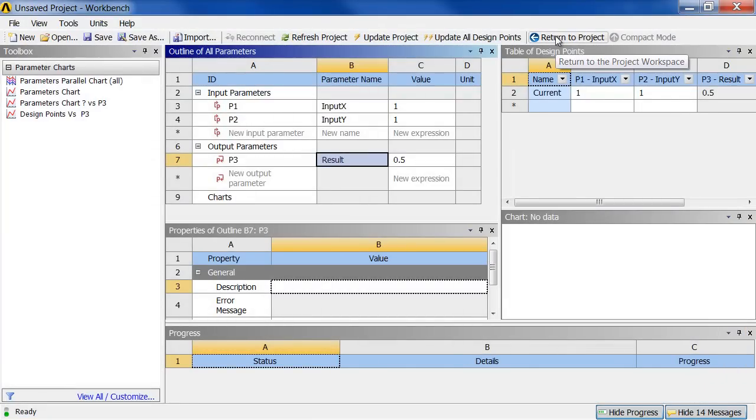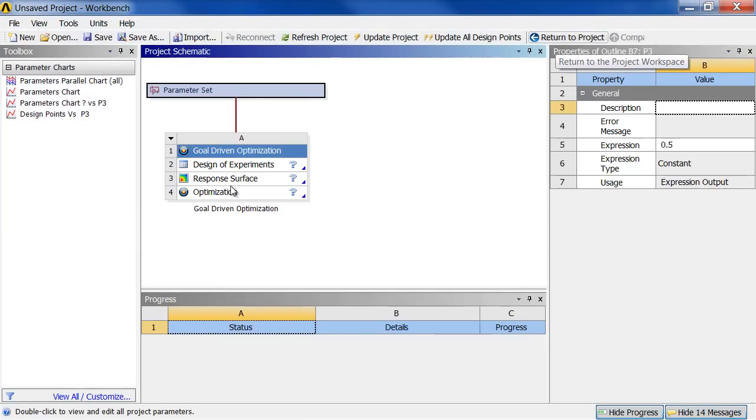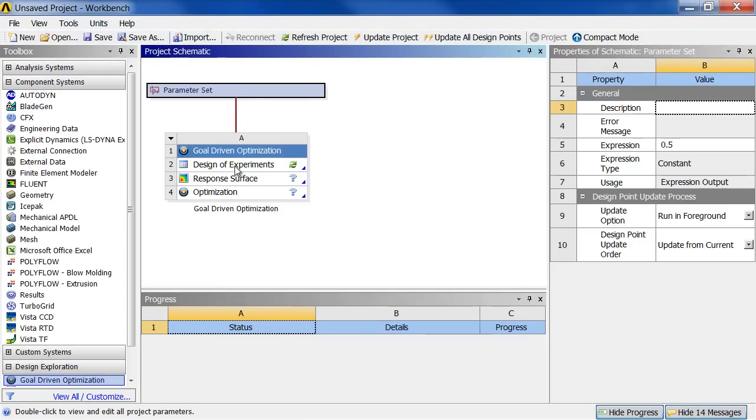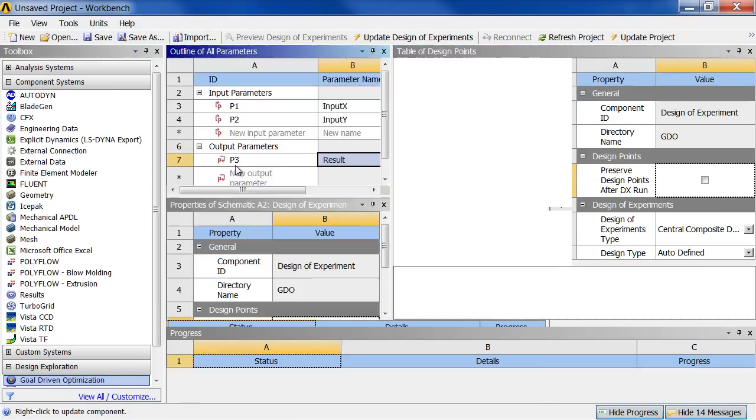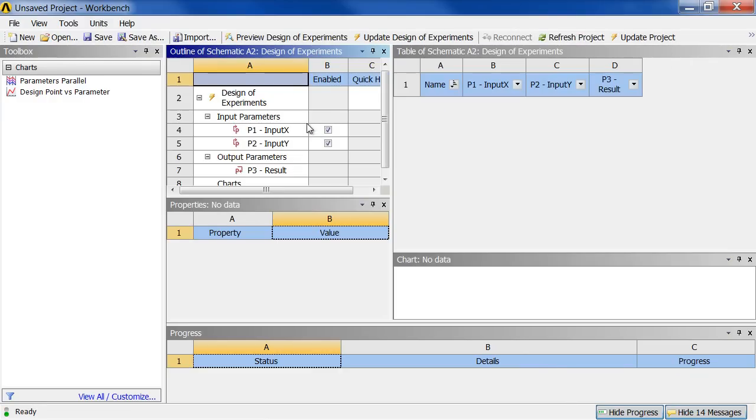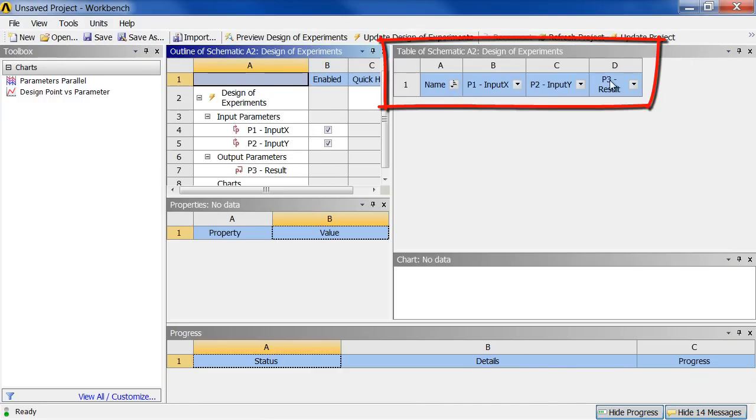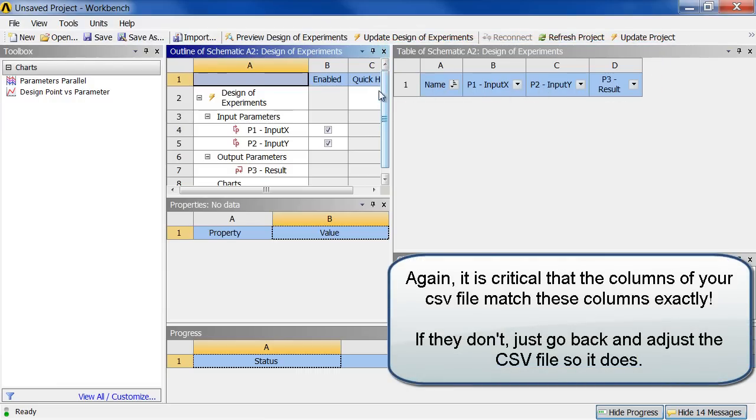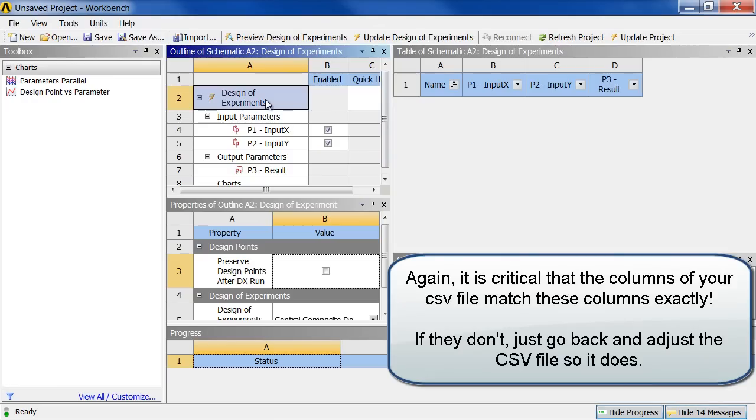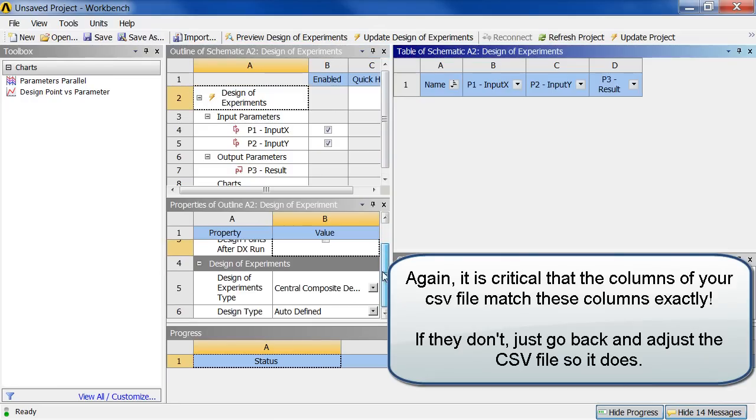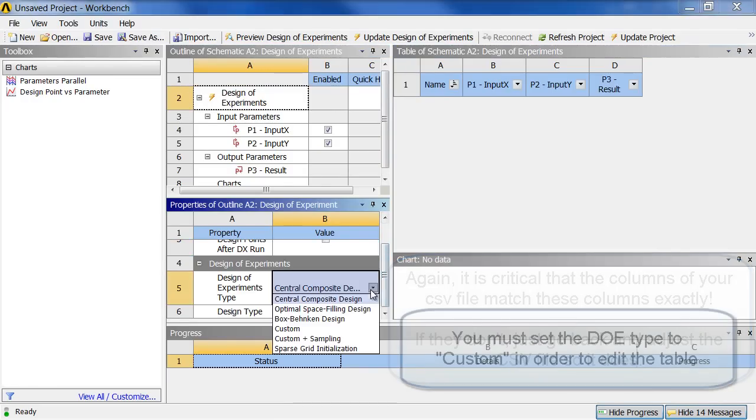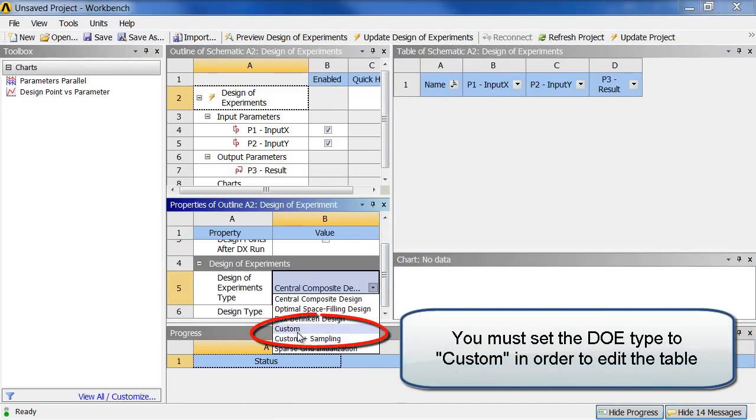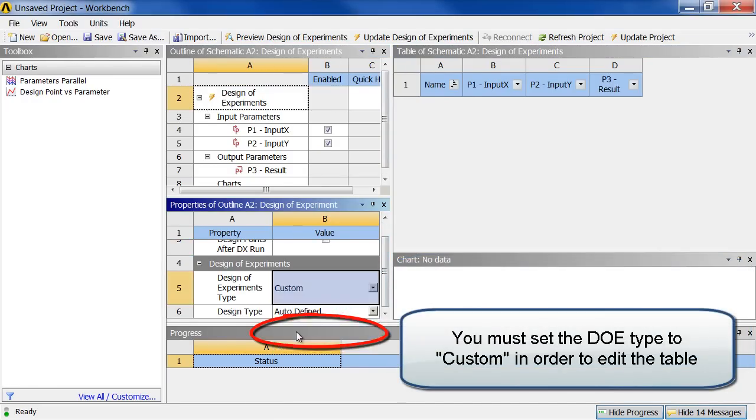So now I can return to my project. And I can go down to my design of experiments. I need to refresh this. To accept those new input parameters in the result. You can see these in here. You can see the right headings over here. So everything is correct. And we are ready to import our new design of experiments. But first we need to change the method. So I scroll down here. And I change it from central composite to custom.